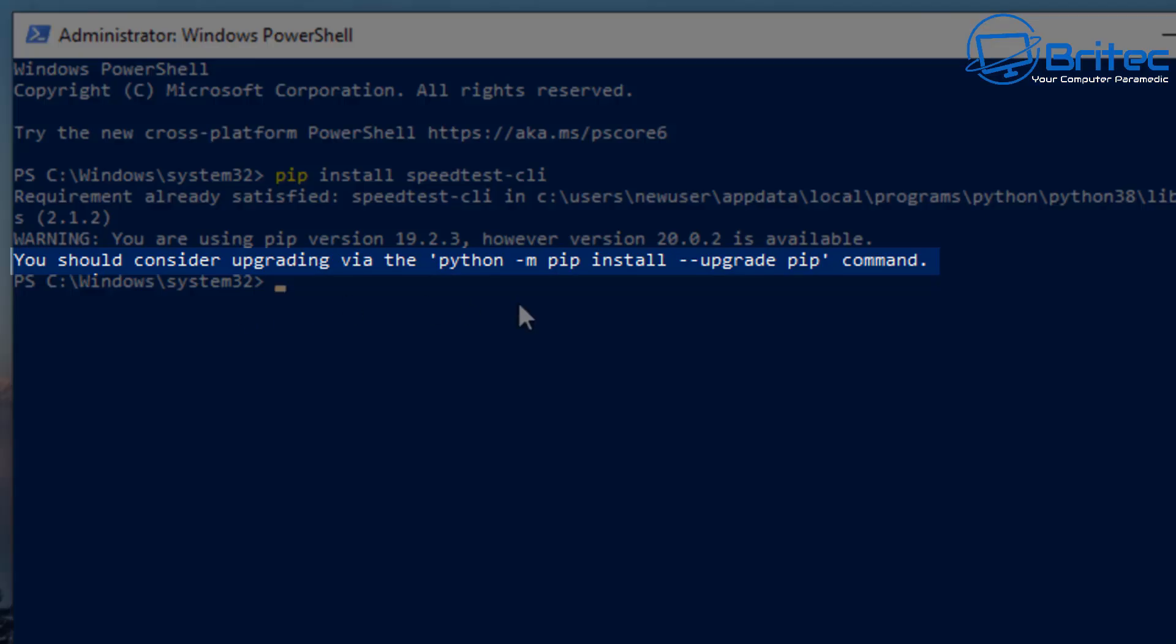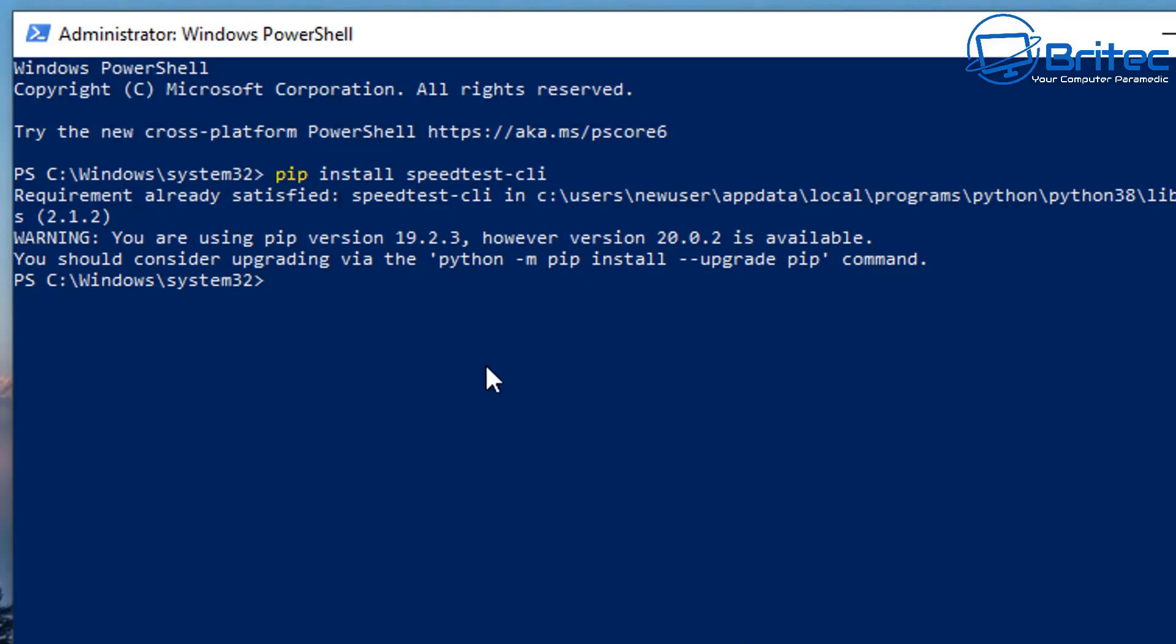You can see here that it's saying we should consider upgrading via this command. So if you want to upgrade you can type in the command python space dash m then space pip then space install and then we need to do a space dash dash then upgrade then space pip and then push enter and this will upgrade.